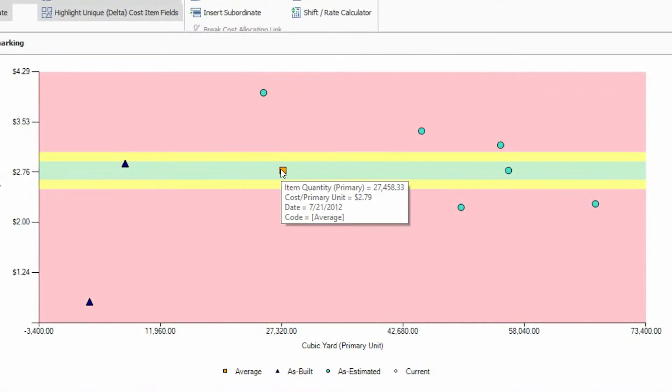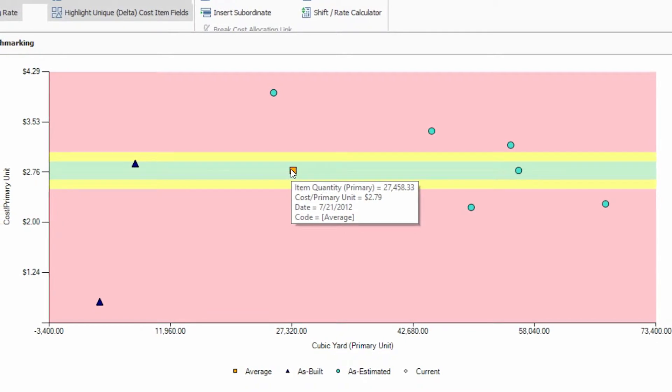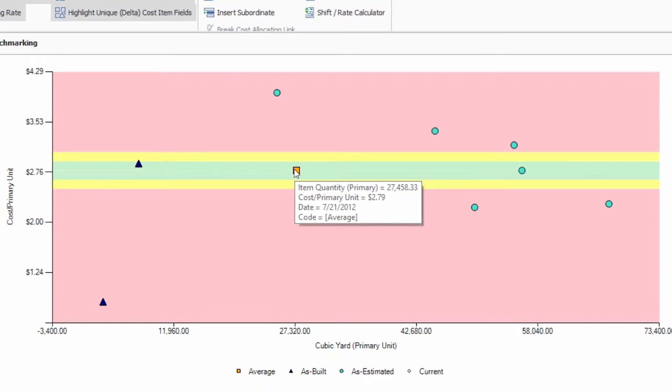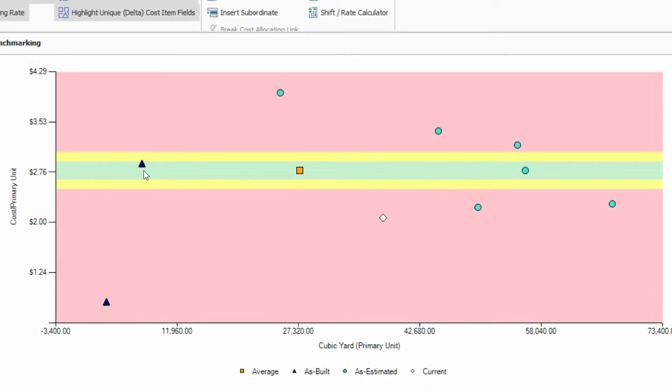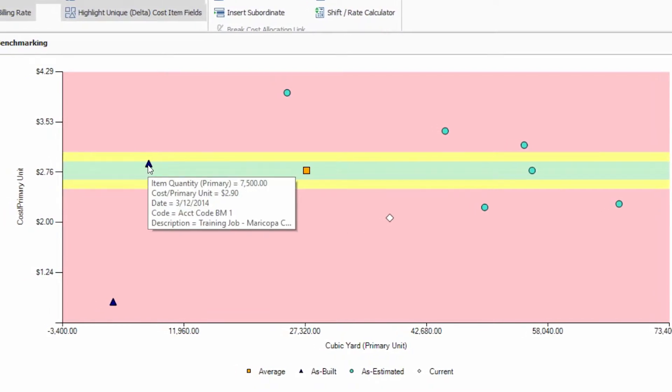See high, low and average benchmarks for unit costs or for materials or productivity rates at the line item or cost code level.